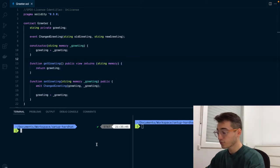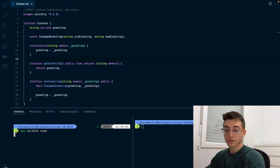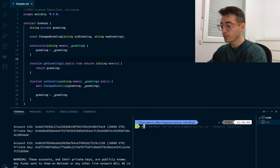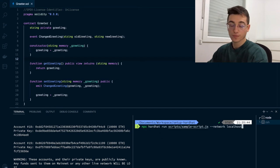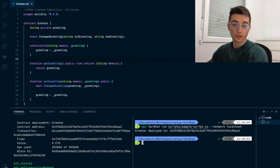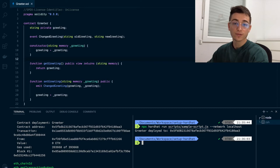The first thing we're going to do is run npx hardhat node to start our local blockchain, and then we'll be running npx hardhat run script sample-script.js targeting the localhost network to deploy our smart contract to this blockchain.